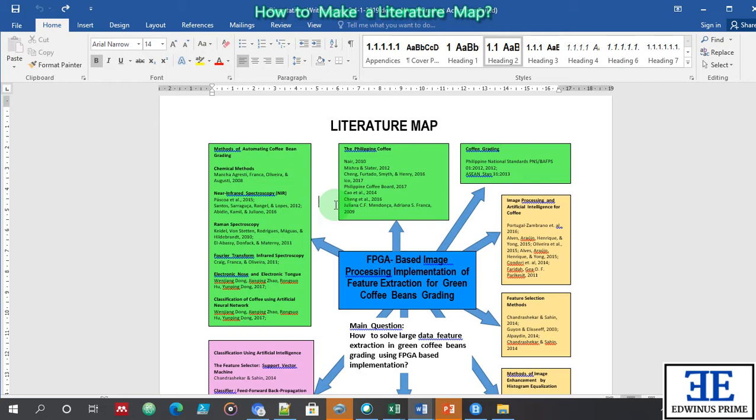Once they are dried and taken out of their husks, these coffee beans look the same to me. Some are big, some are small, but most of them look the same. So in my dissertation, this is the problem I want to solve: how can I automate the classification of coffee and also the grading?